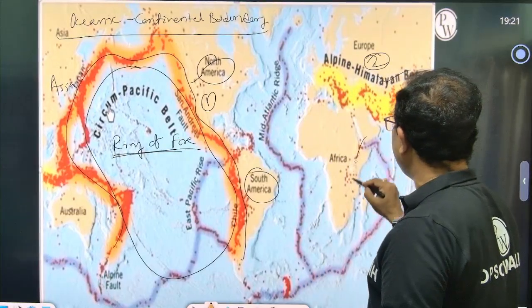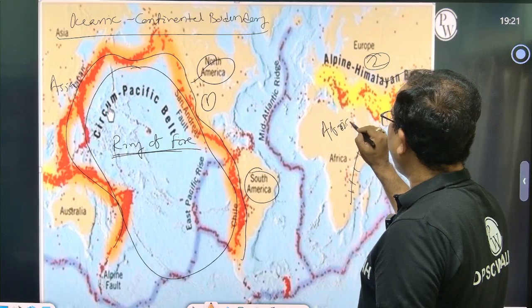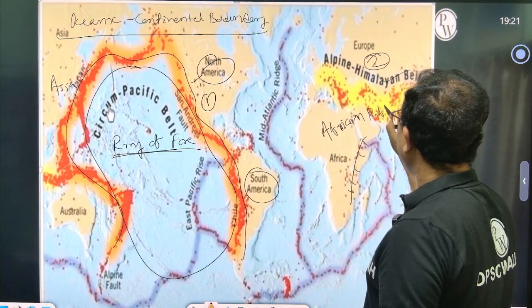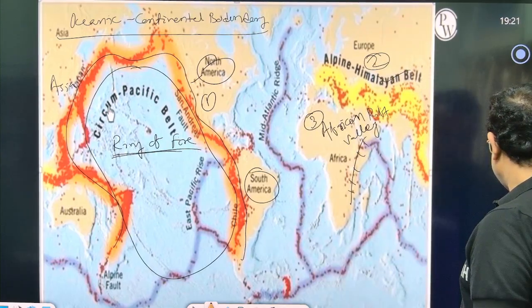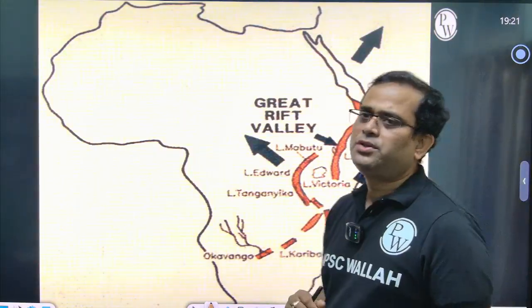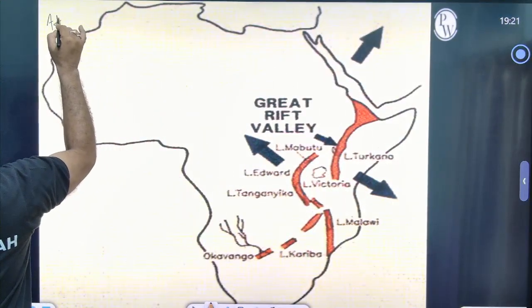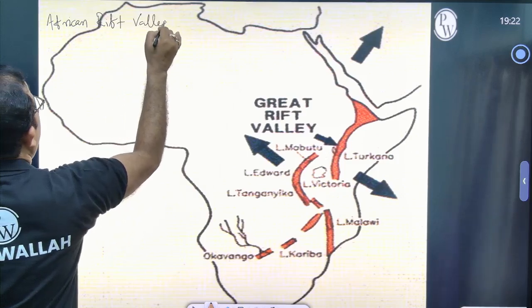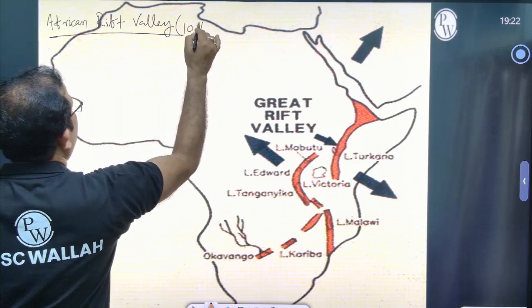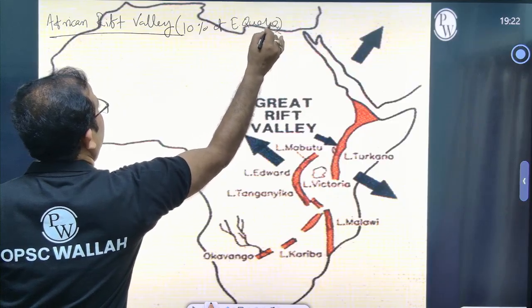The third seismic prone area is the African Rift Valley. This is where the remaining 10% of earthquakes happen. It starts from Lake Malawi and goes up to the Dead Sea in Israel, covering the entire African Rift Valley.